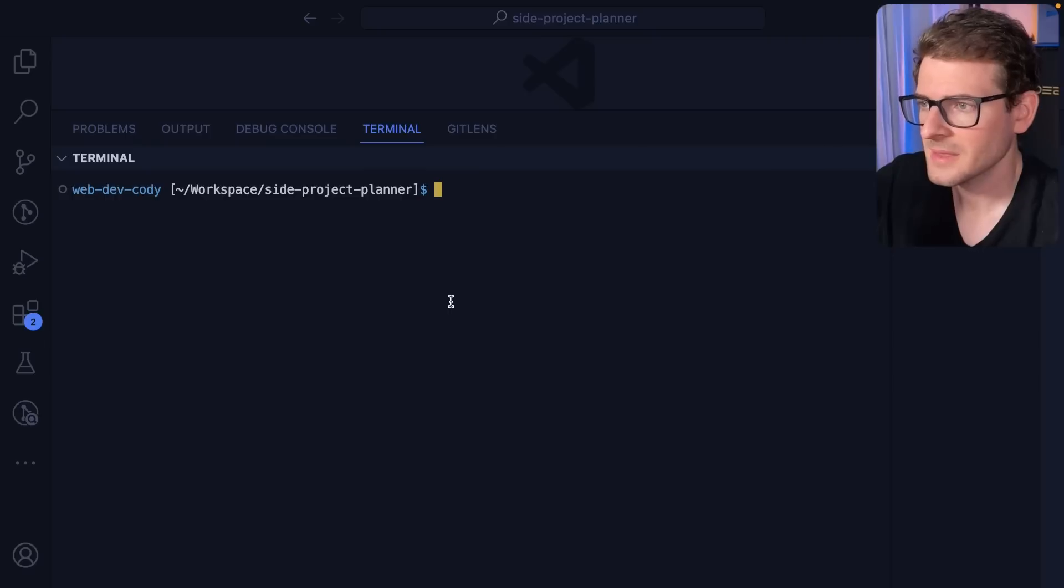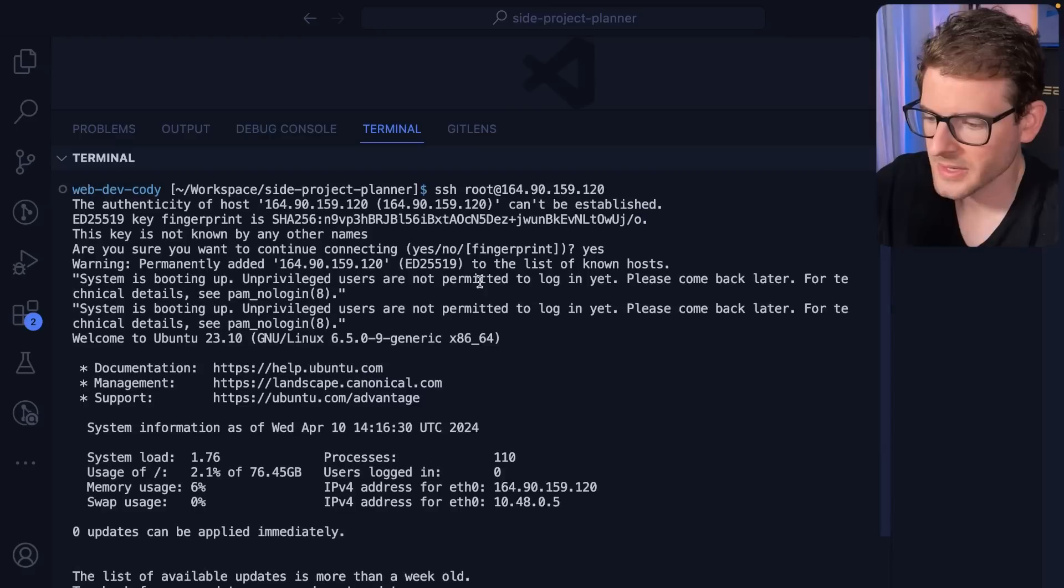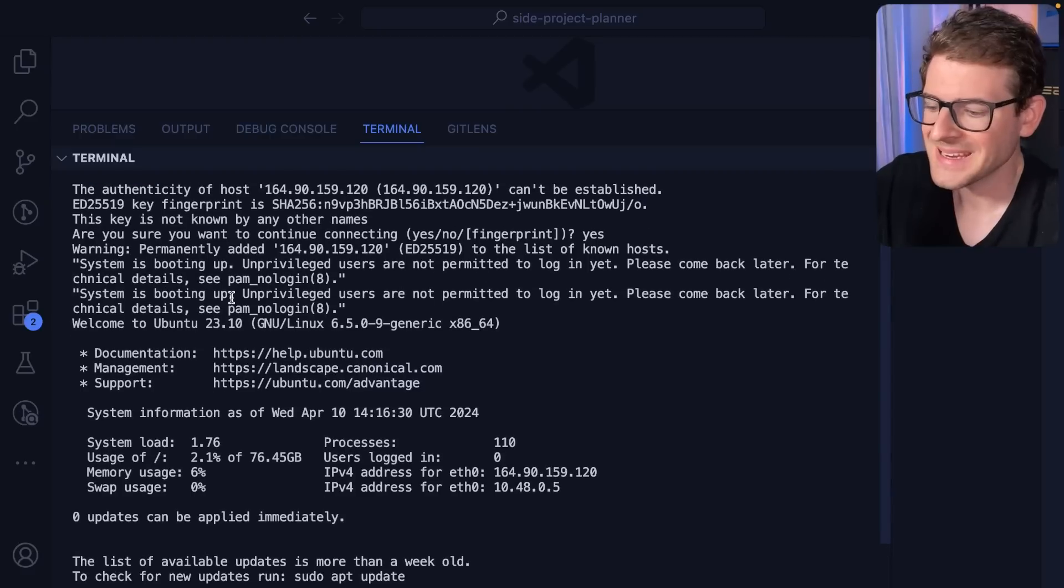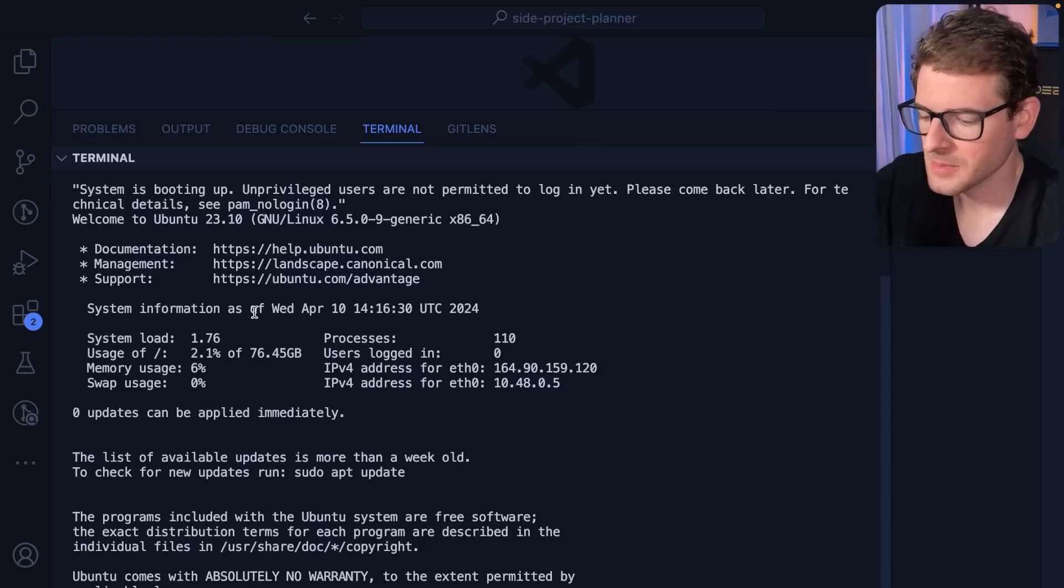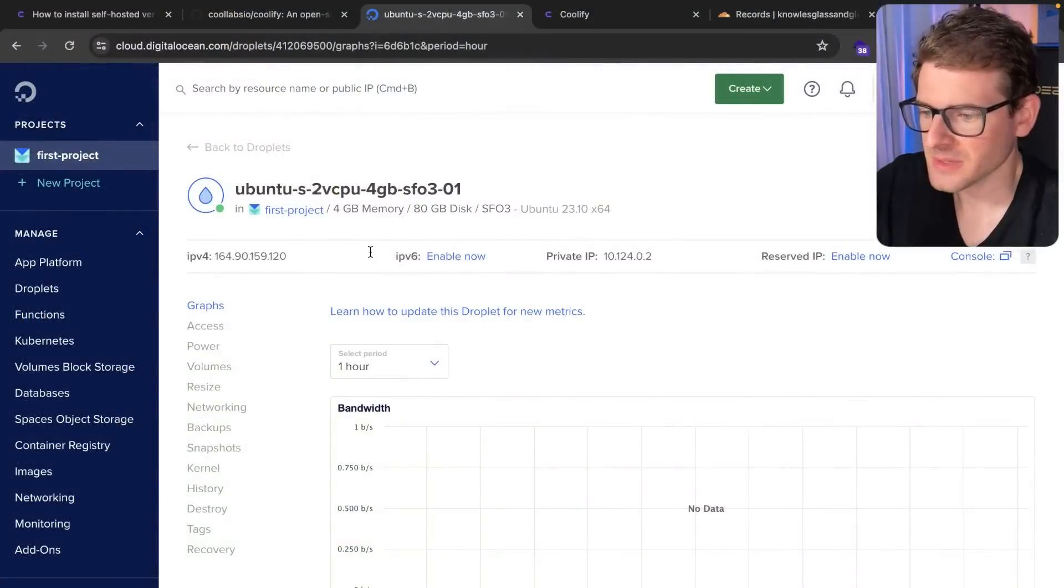So now that the VPS is set up, let's try to SSH into it. Here we go. And it looks like we are currently in it. It does say the system is still booting up. So maybe let's just wait a couple more seconds.